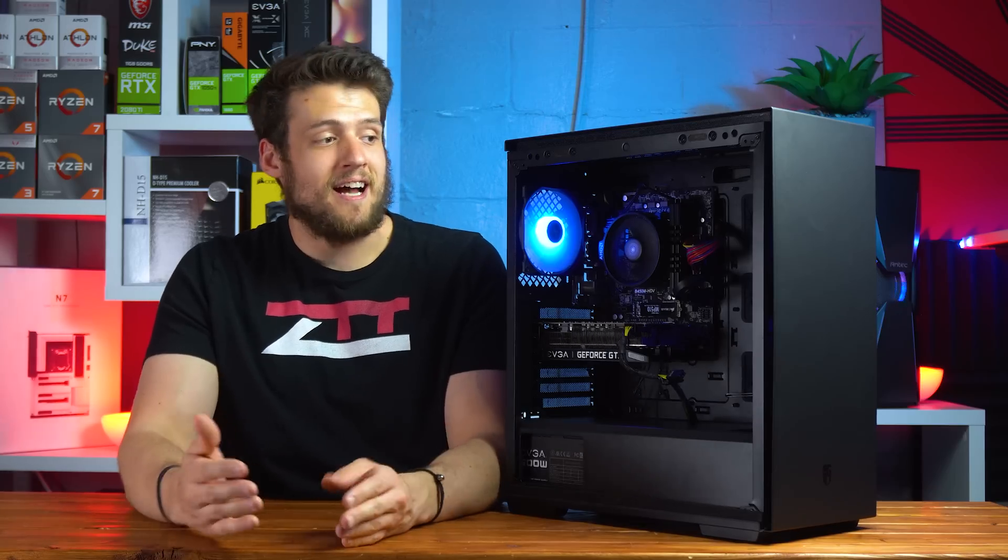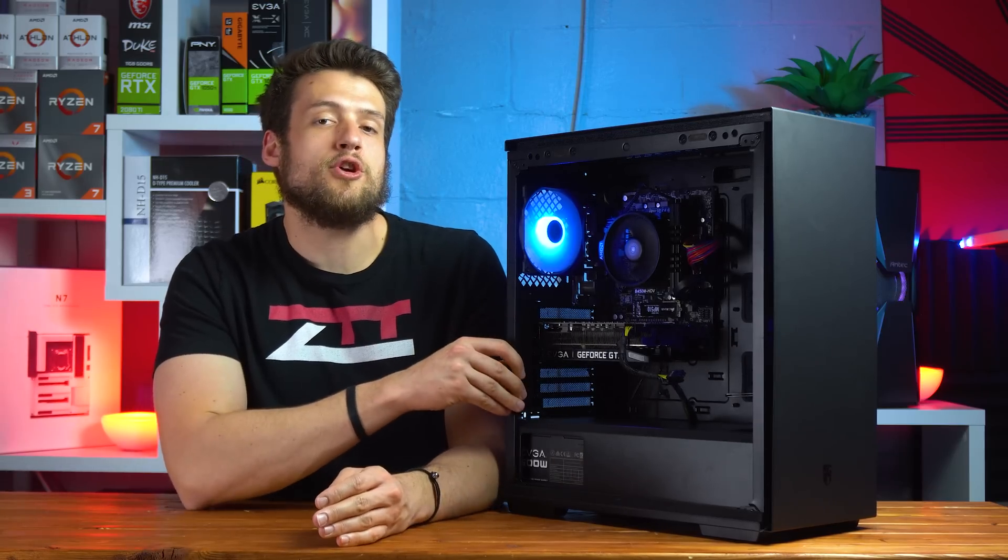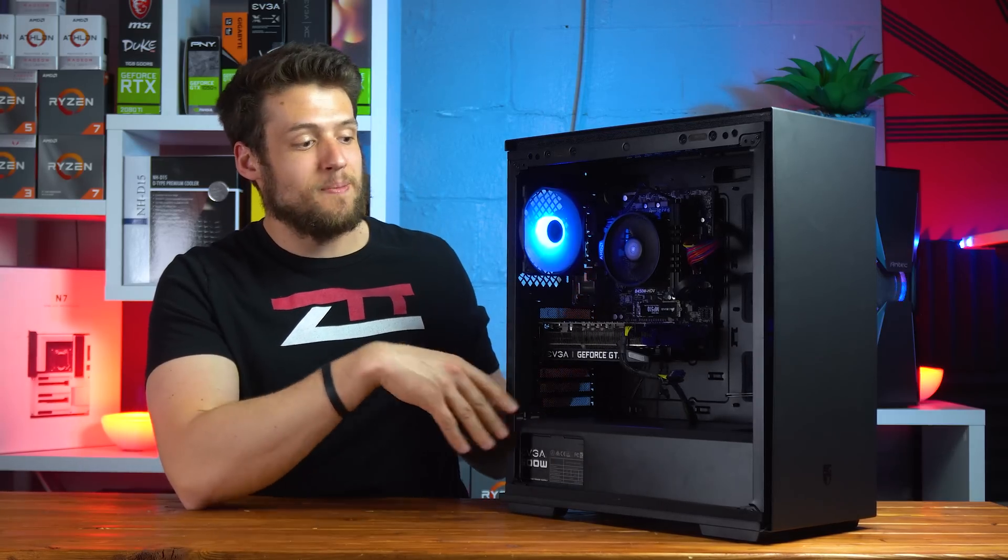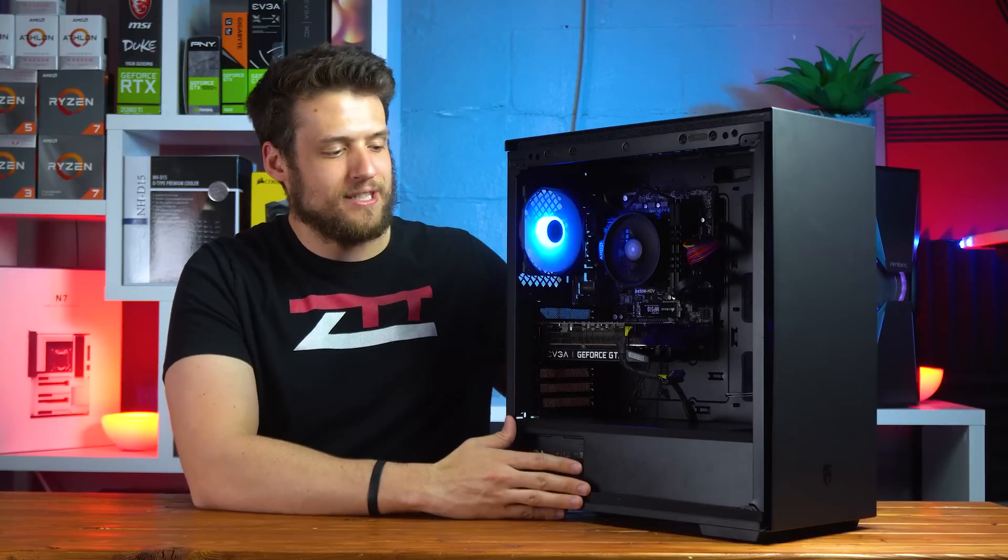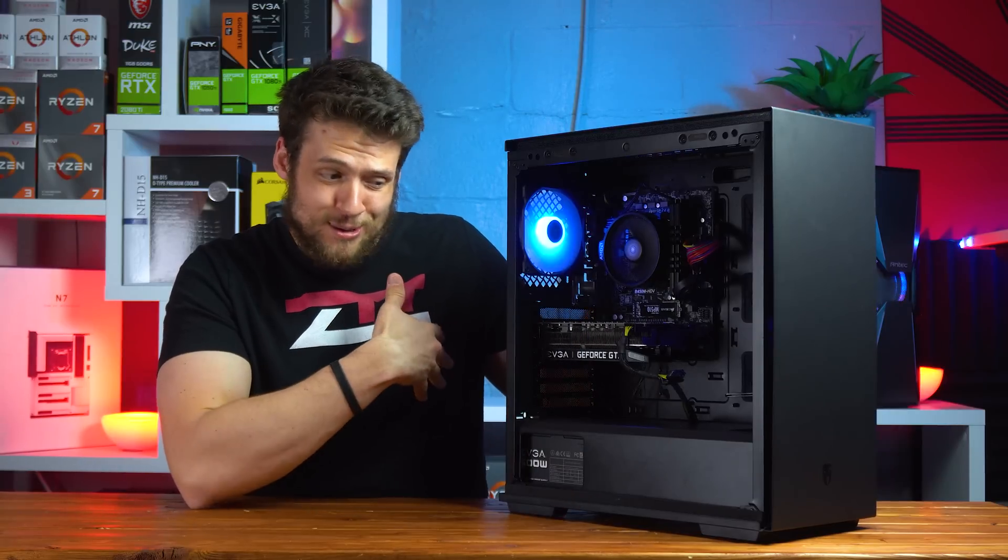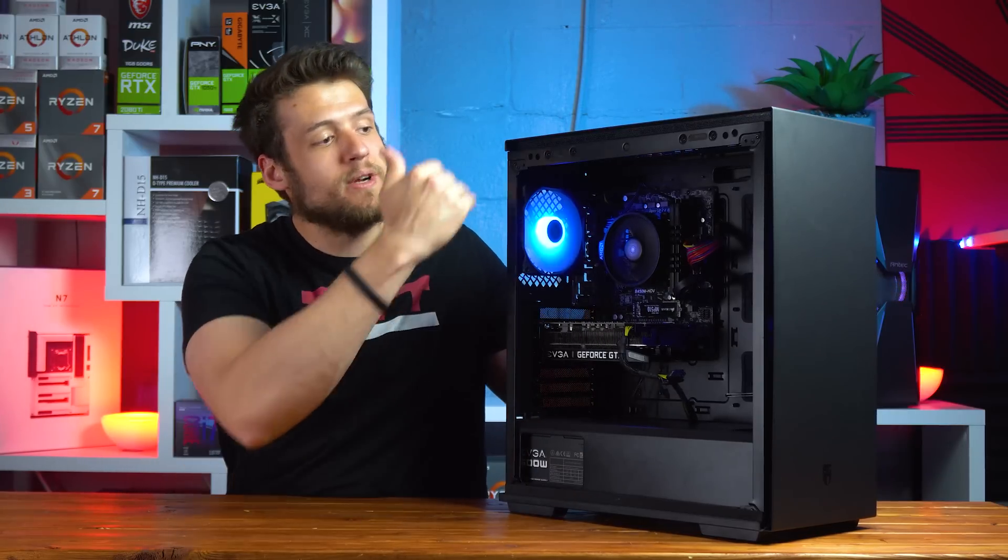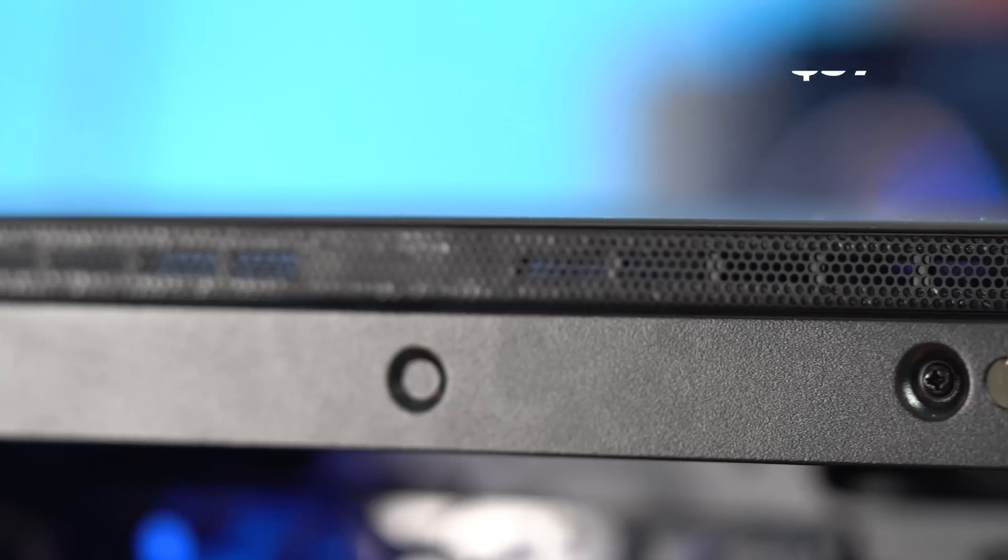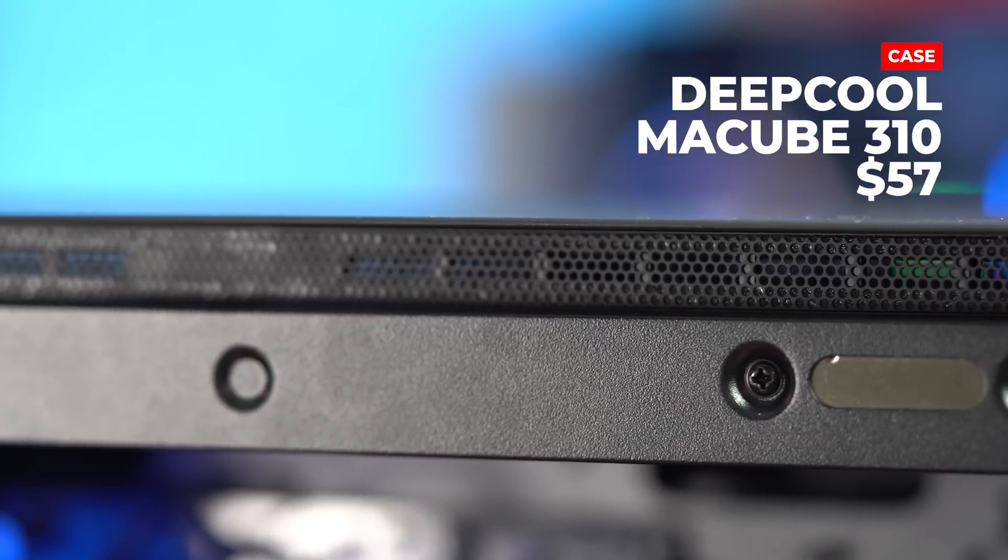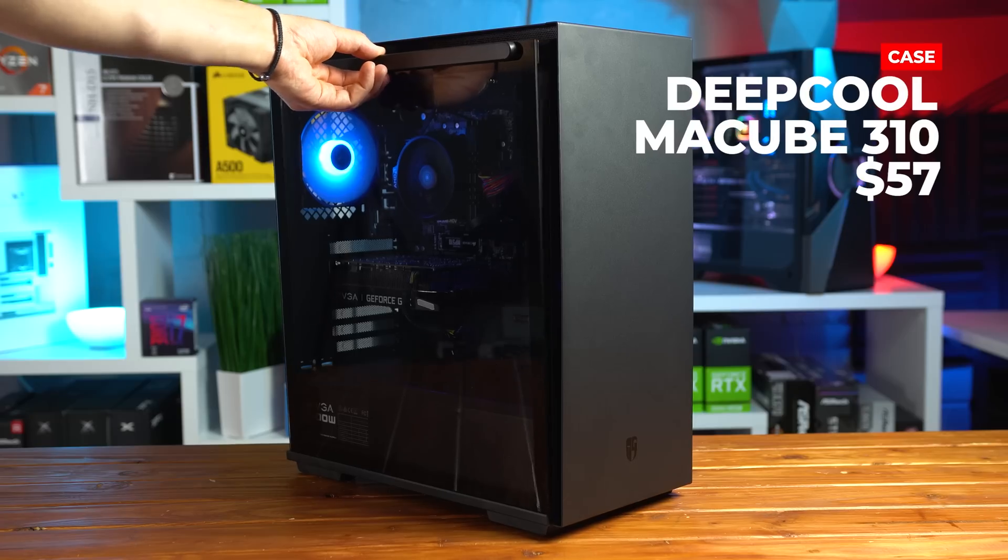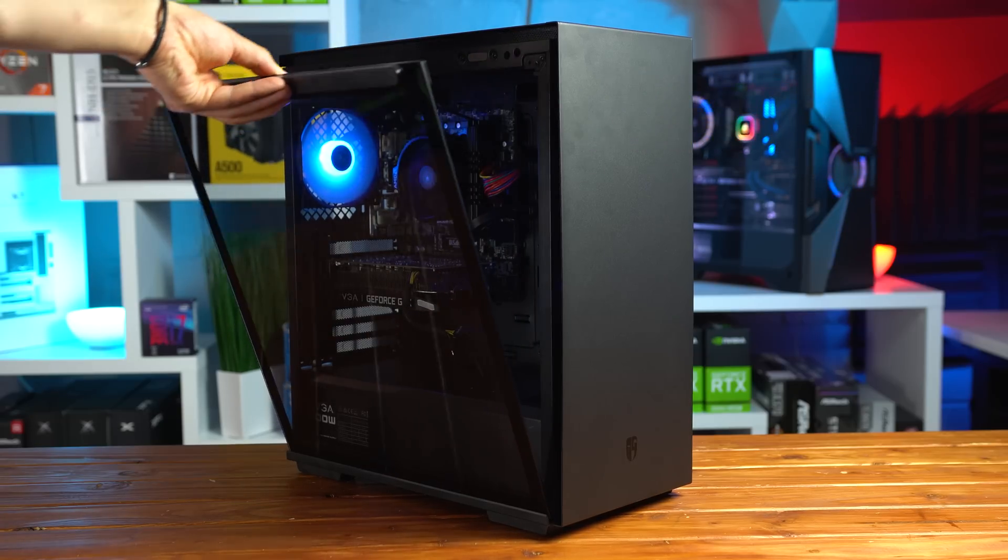Speaking of clean designs, this case here is the Deepcool Matrexx 310. They actually sent this to me a long time ago and I finally found a reason to use it, and overall this is about as clean as it gets and I'm really digging the overall aesthetic of it. Obviously you can see from these tiny vents that this isn't going to be great in terms of airflow.